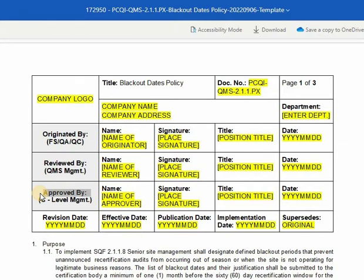For the approved by section, it must be the person in the C-level management who has approval authority. Enter the name of the approver, affix the signature, input the position title, and the date approved.